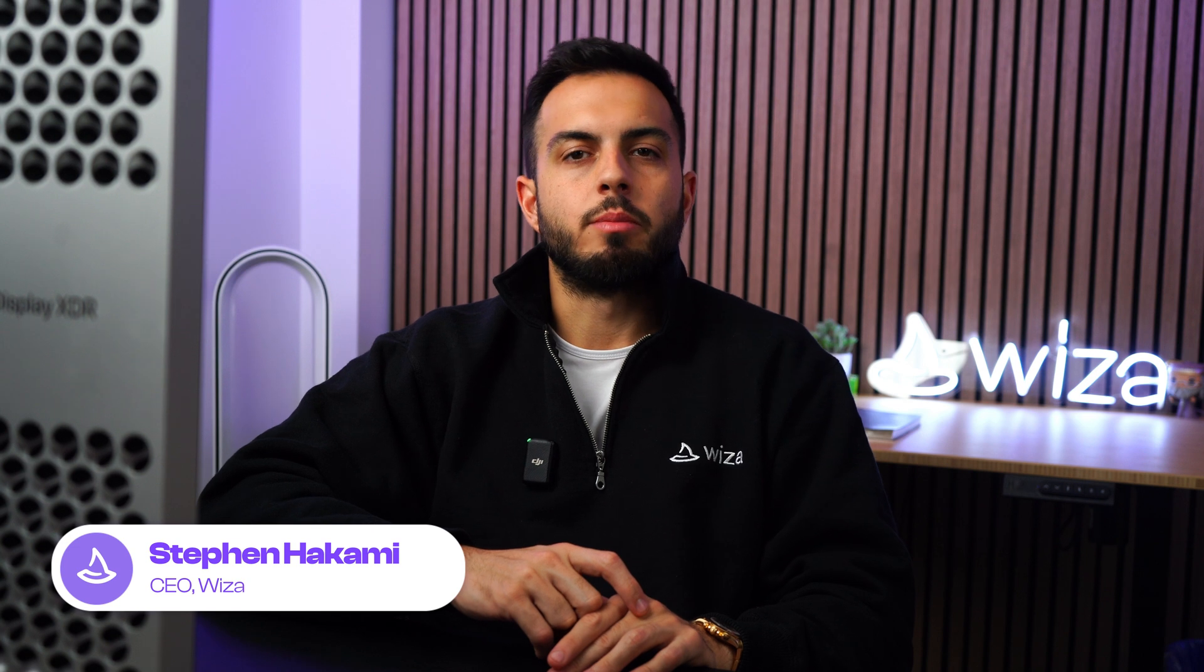Hi, I'm Stephen Hikami, founder of Wizza, the easiest way to create prospect lists from LinkedIn. Now let me show you how to do just that in three simple steps.